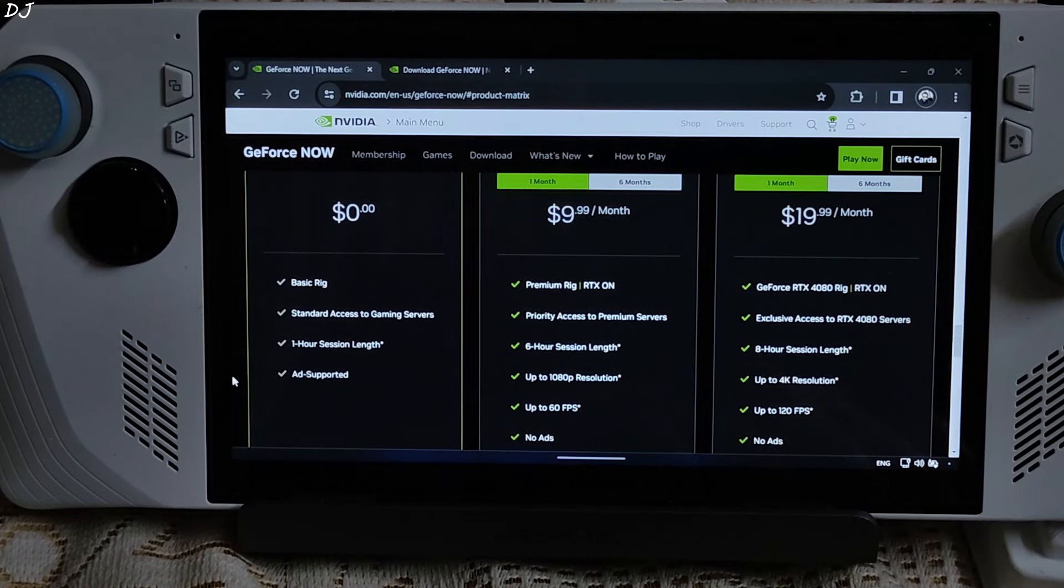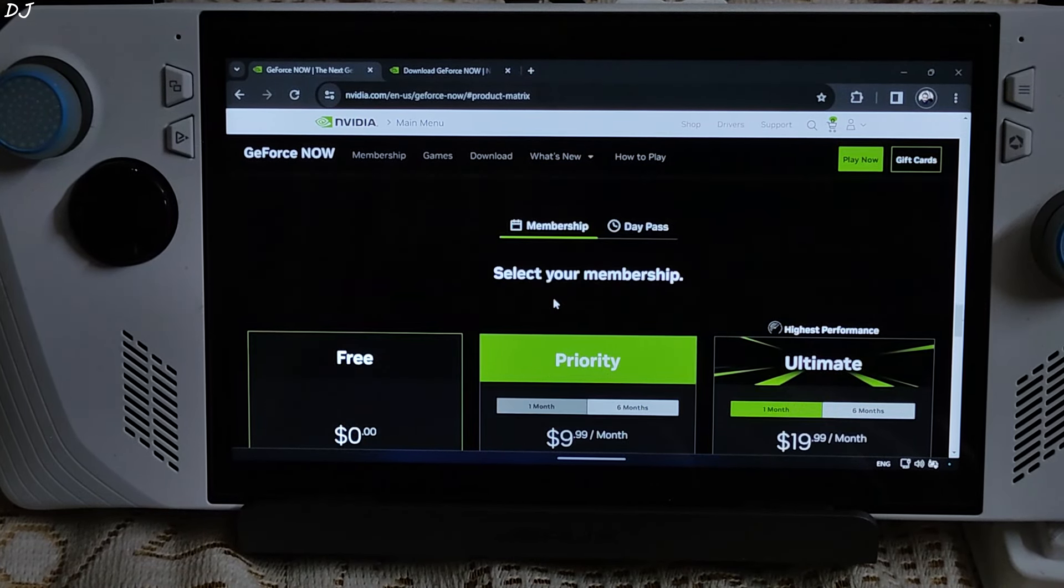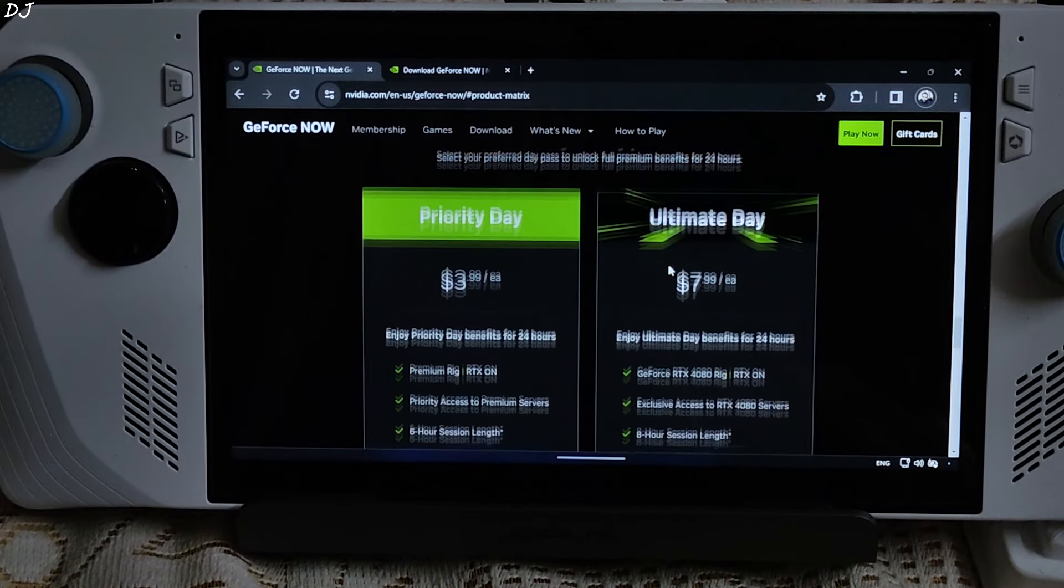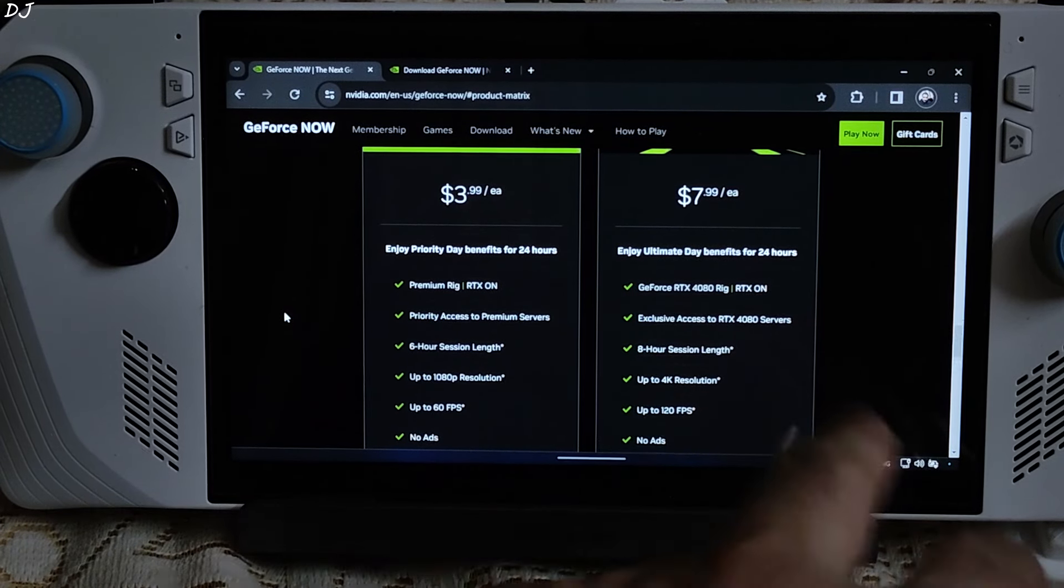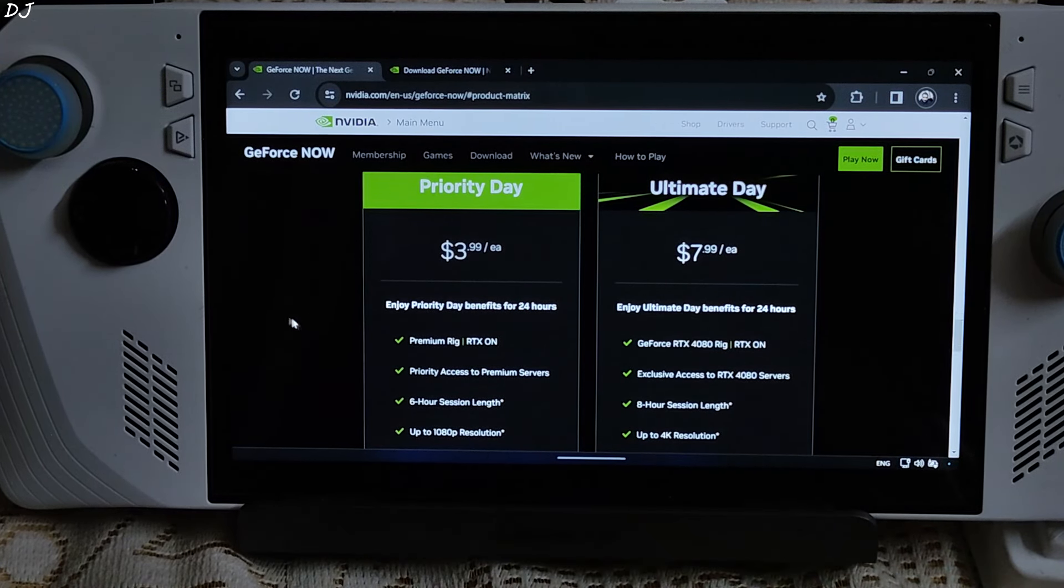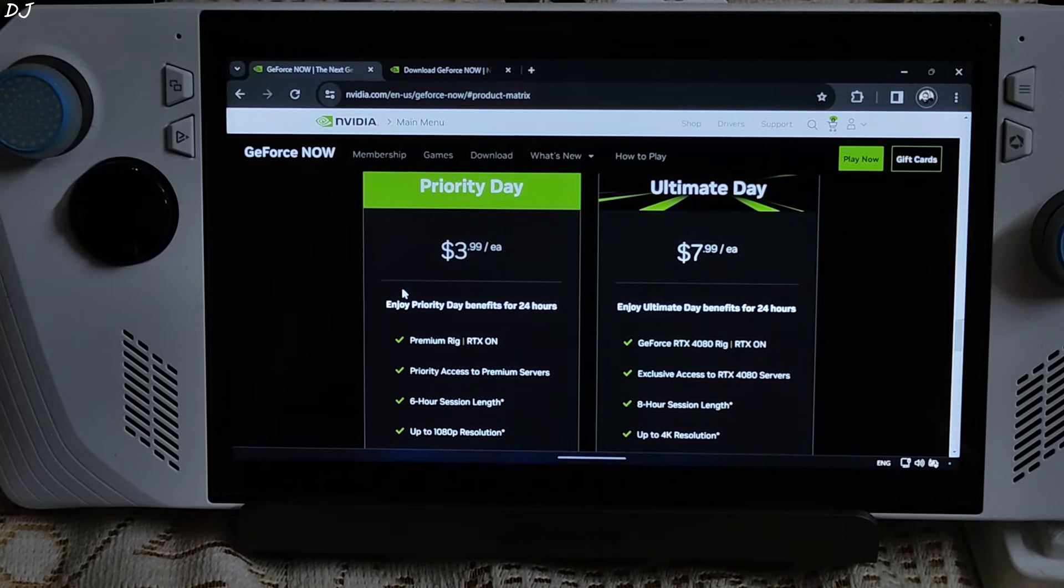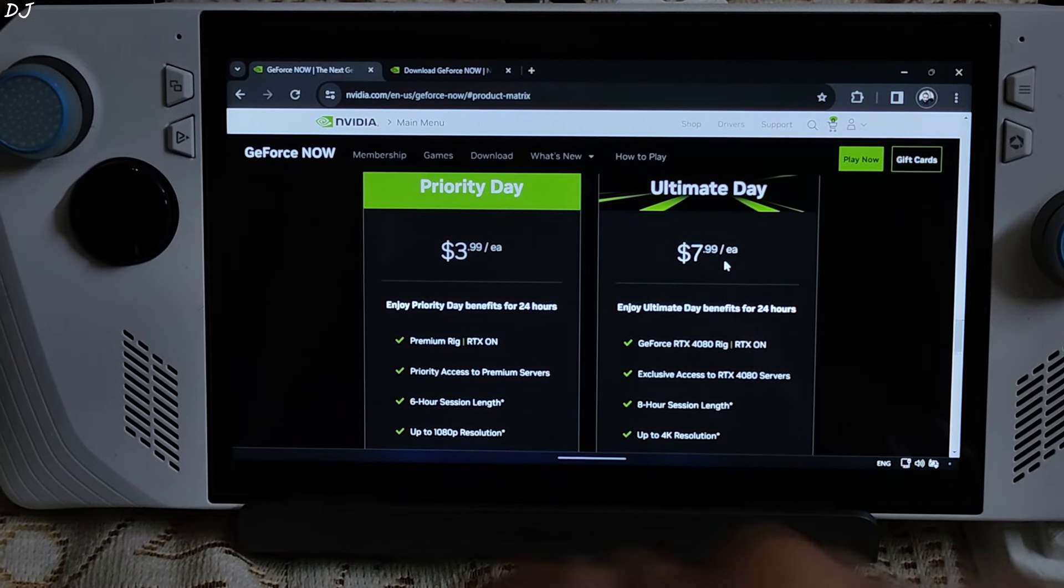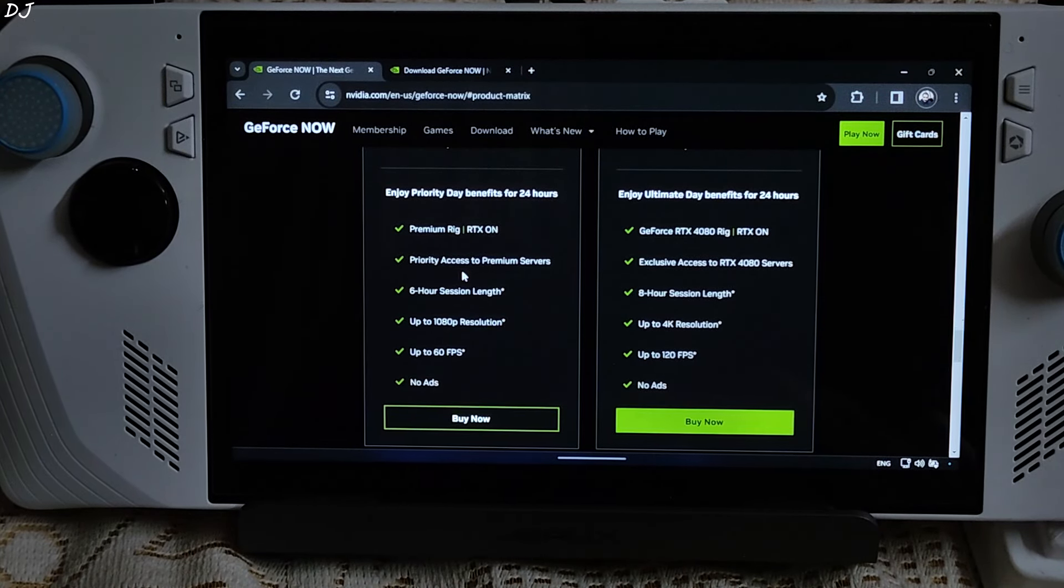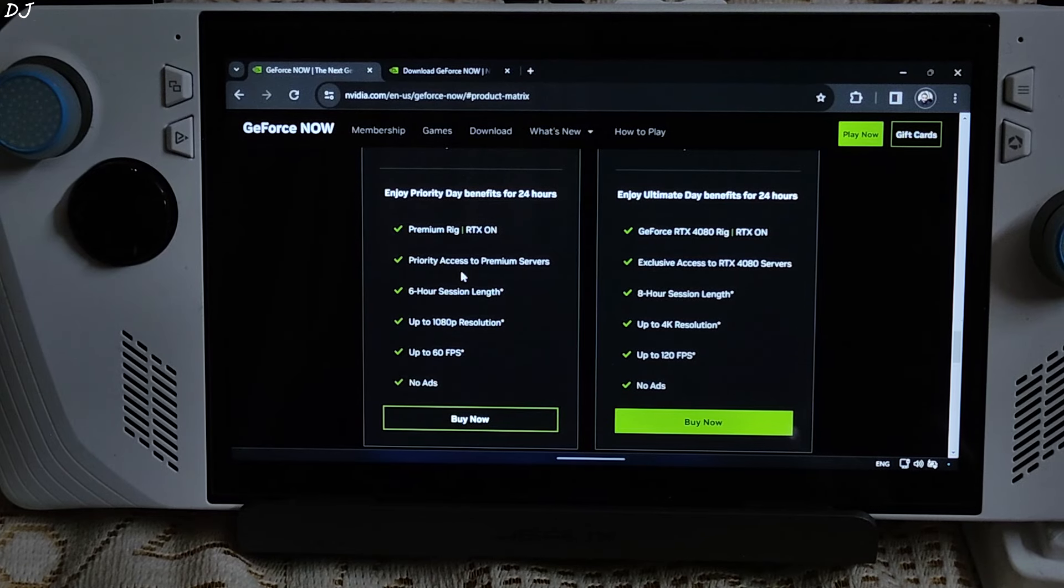I was not impressed by the pricing of day passes. Let me just show you that, day pass. Priority day pass costs around 4 US dollars and Ultimate day pass costs around 8 US dollars. I will try to buy the Ultimate day pass.